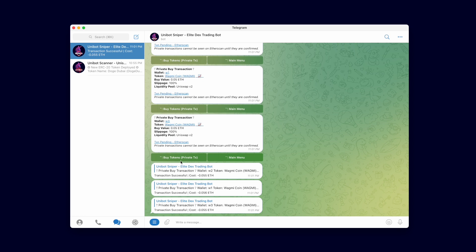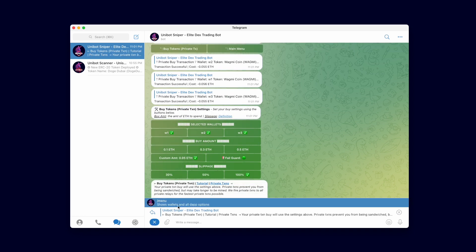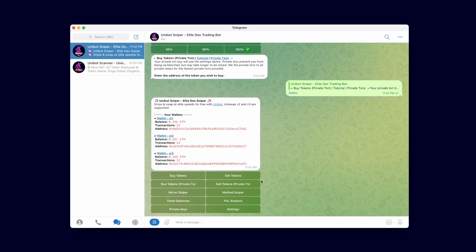To conclude this video we will demonstrate a private transaction sell to sell the tokens we bought. Since we are using a private transaction we will continue to use 100% slippage.